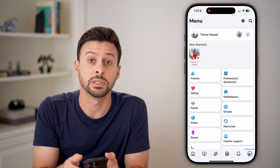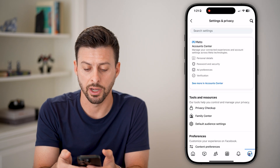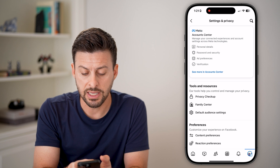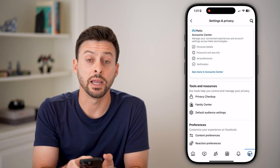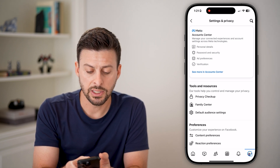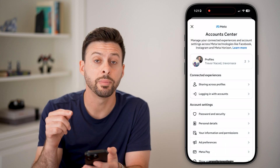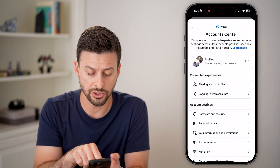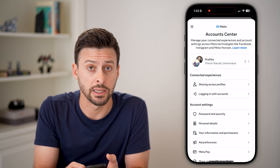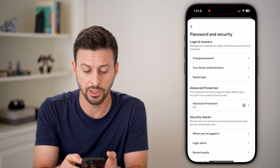All we need to do is tap on that gear icon. Then we're going to scroll down until you find 'See more in Account Center' — tap on that. From here, we'll be able to enable two-factor authentication by going into the Password and Security option, so tap on Password and Security.